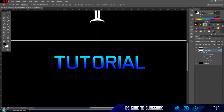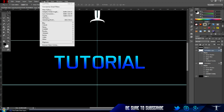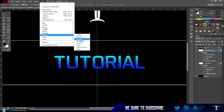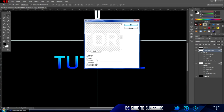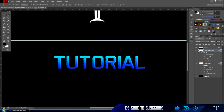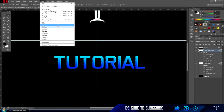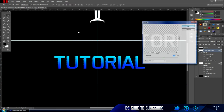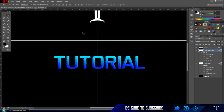Duplicate the layer by pressing Ctrl+J, then go to the top layer. Go to Filter > Stylize > Wind, and make sure it's on 'Wind' — not 'Blast' or 'Stagger'. Choose whichever side you want; I'm going to do 'From the Right'. Then go to Filter > Distort > Ripple. I really like this effect — it makes it wavy and colorful, it looks really good.